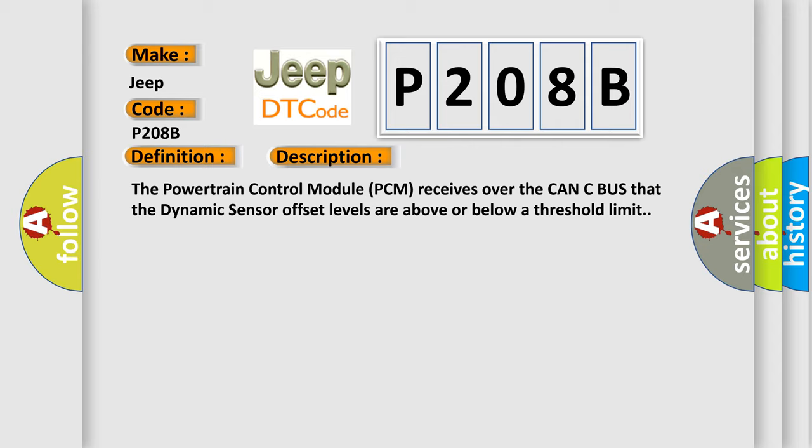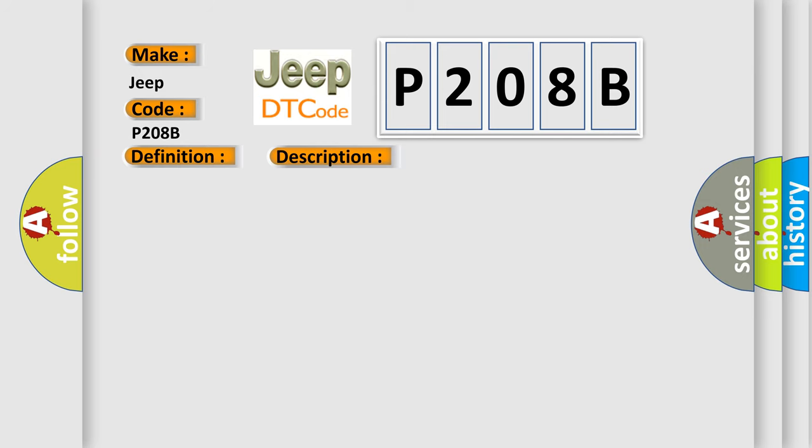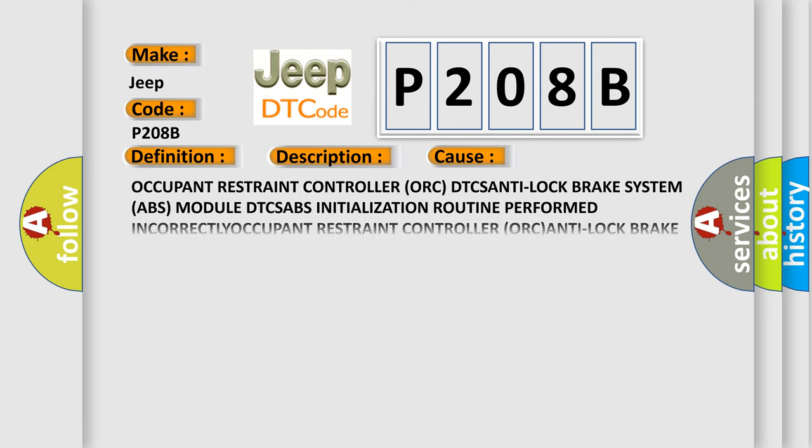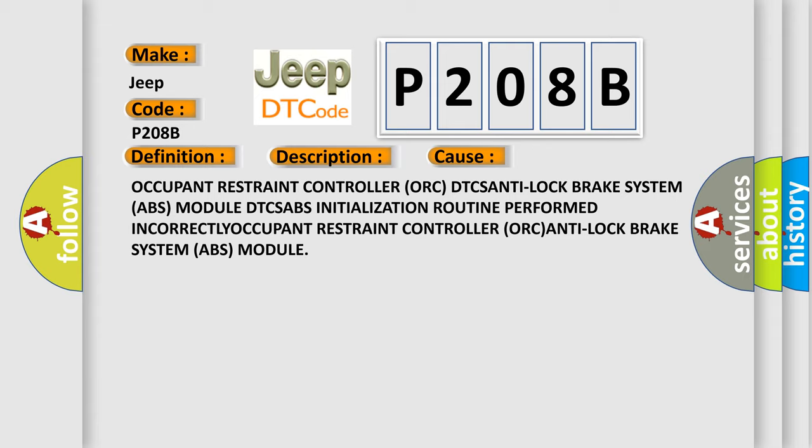This diagnostic error occurs most often in these cases: Occupant Restraint Controller ORC DTC ANTI-LOCK BRAKE SYSTEM ABS Module DTCs, ABS Initialization Routine Performed Incorrectly, or Occupant Restraint Controller ORC ANTI-LOCK BRAKE SYSTEM ABS Module issues.